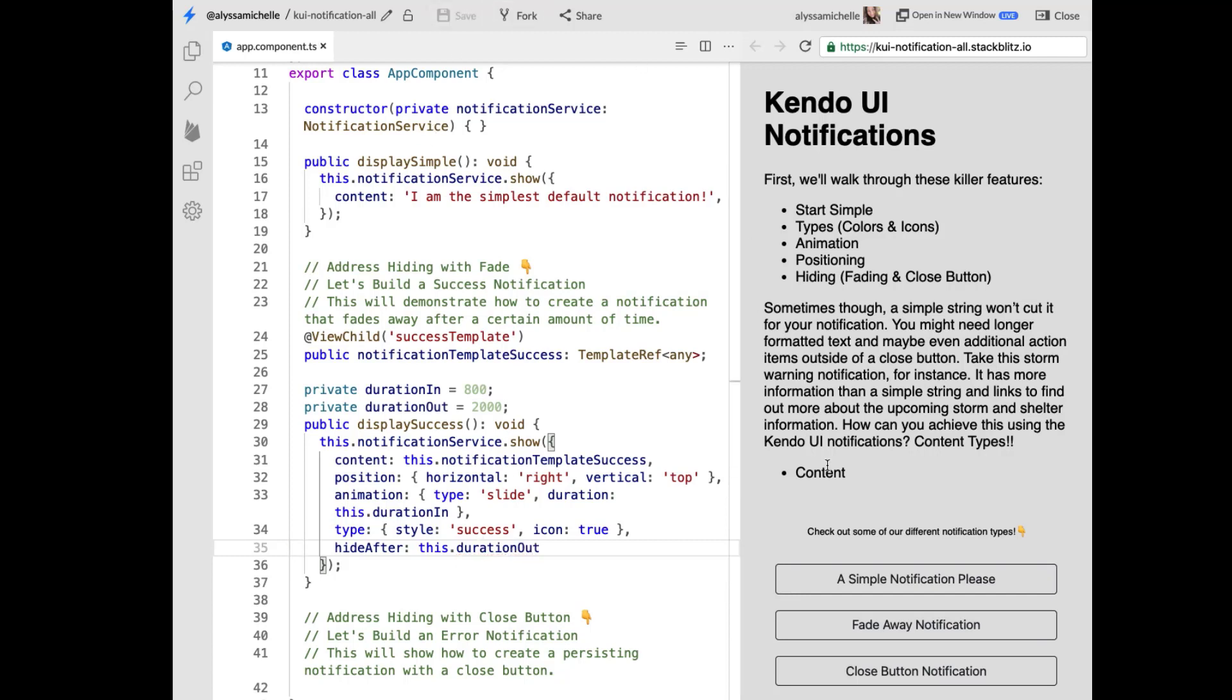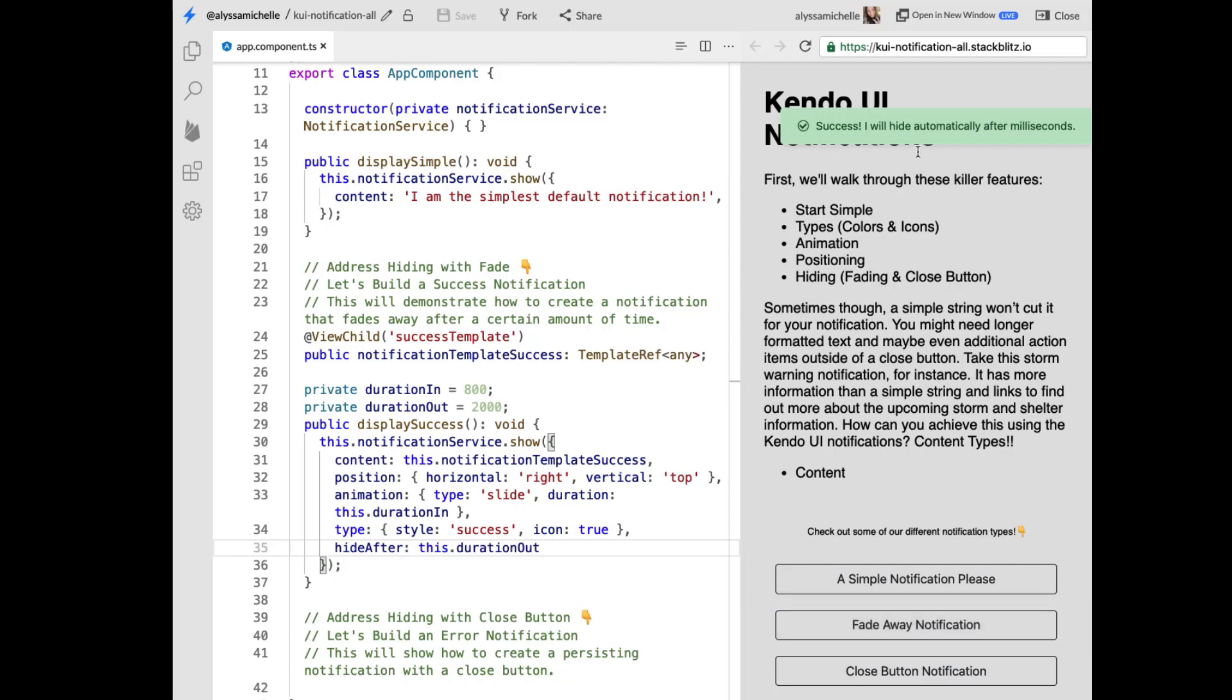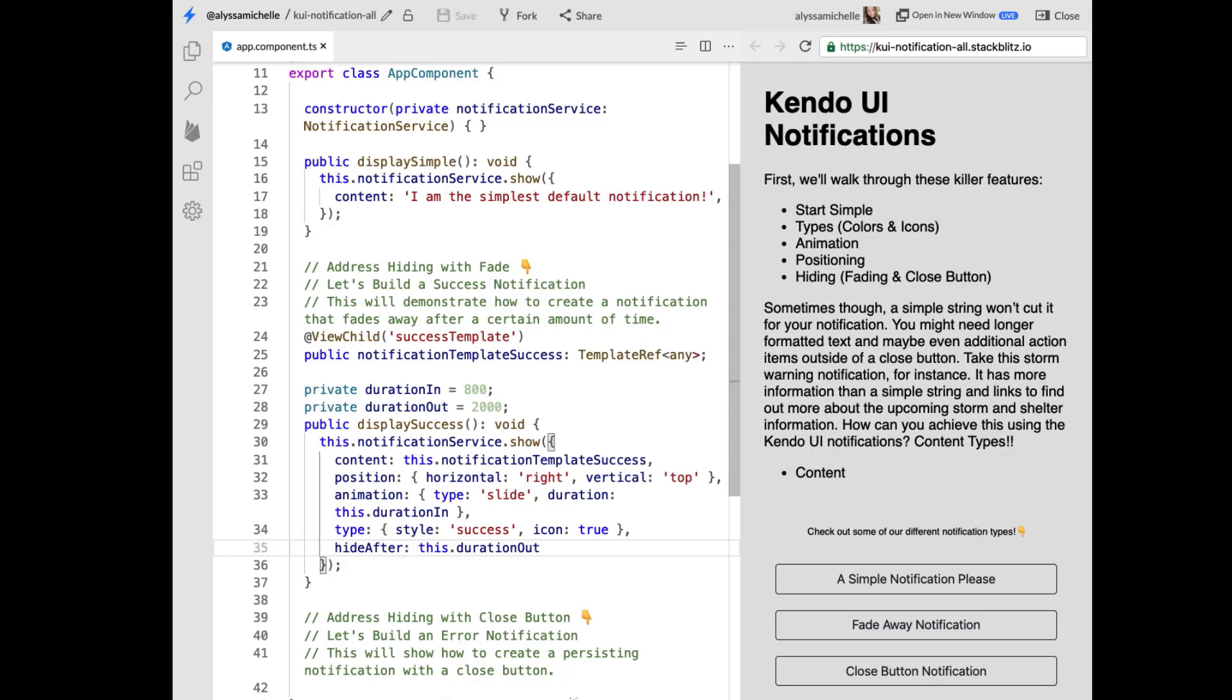So this should be a bit better. So it pops in, you can read it, it pops out. Beautiful.